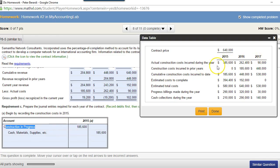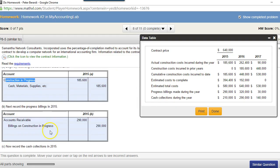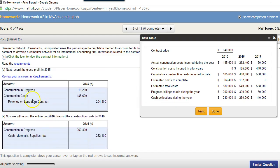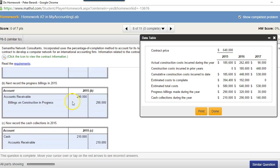First of all, this is going into your Construction in Progress account, which is an asset on the books that later gets closed out. So that basically results in two entries each year: Construction in Progress, which is the asset, and we recognize it as an expense in construction costs every year.